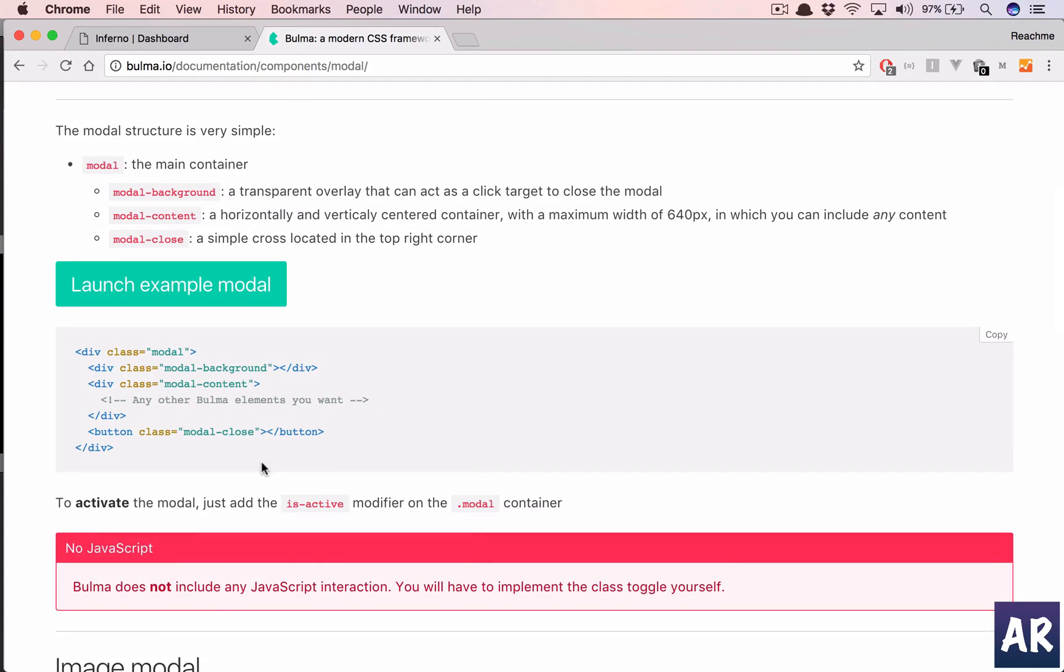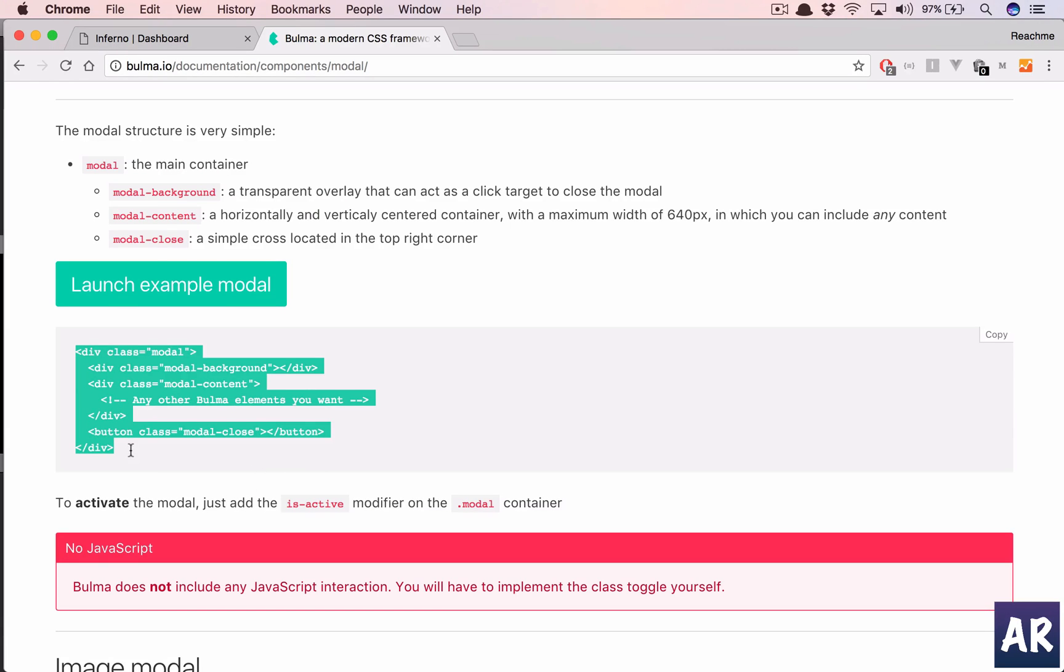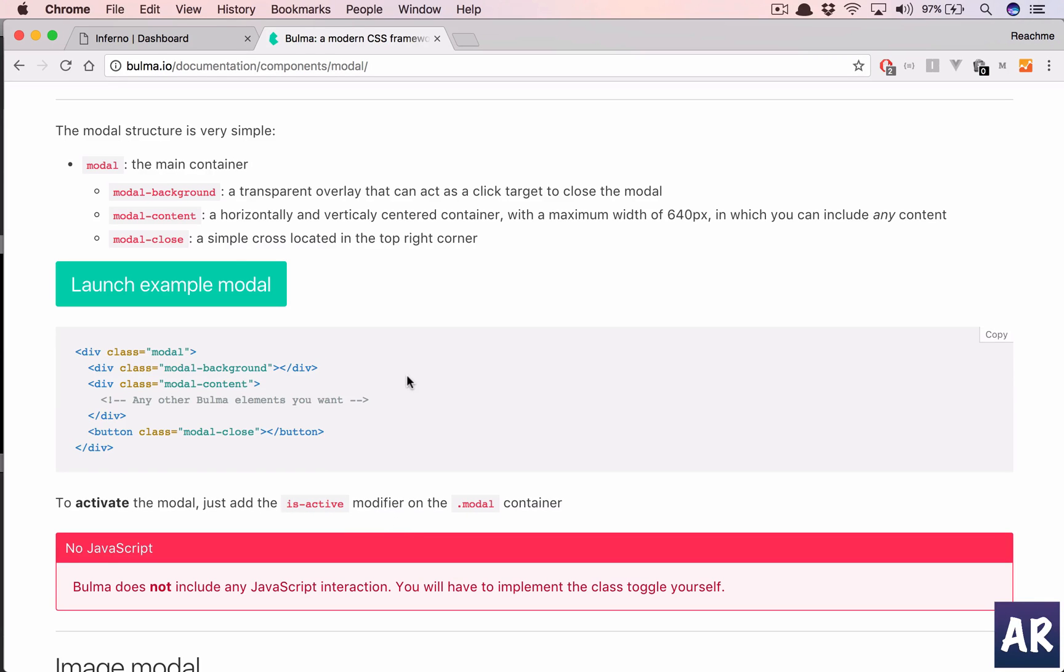If you see, the basic idea behind opening the modal is basically use this markup and it should have an isActive class. Okay, so how do we do this?